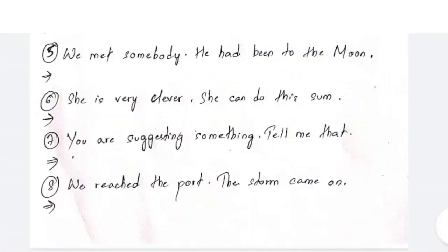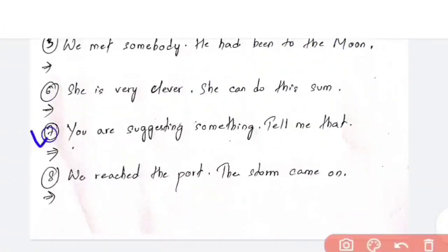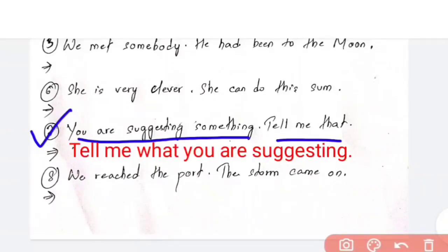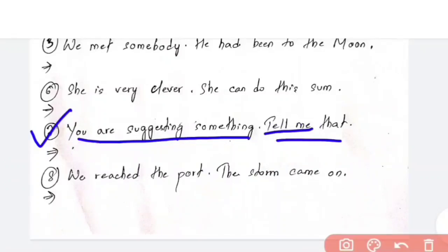Question number 7: 'You are suggesting something. Tell me that.' The answer will be: 'Tell me what you are suggesting.' An important point — a question mark will not be used here because this is not an interrogative sentence. You can see in the question itself there is no question mark, so it is not used in the answer. Be careful with punctuation.